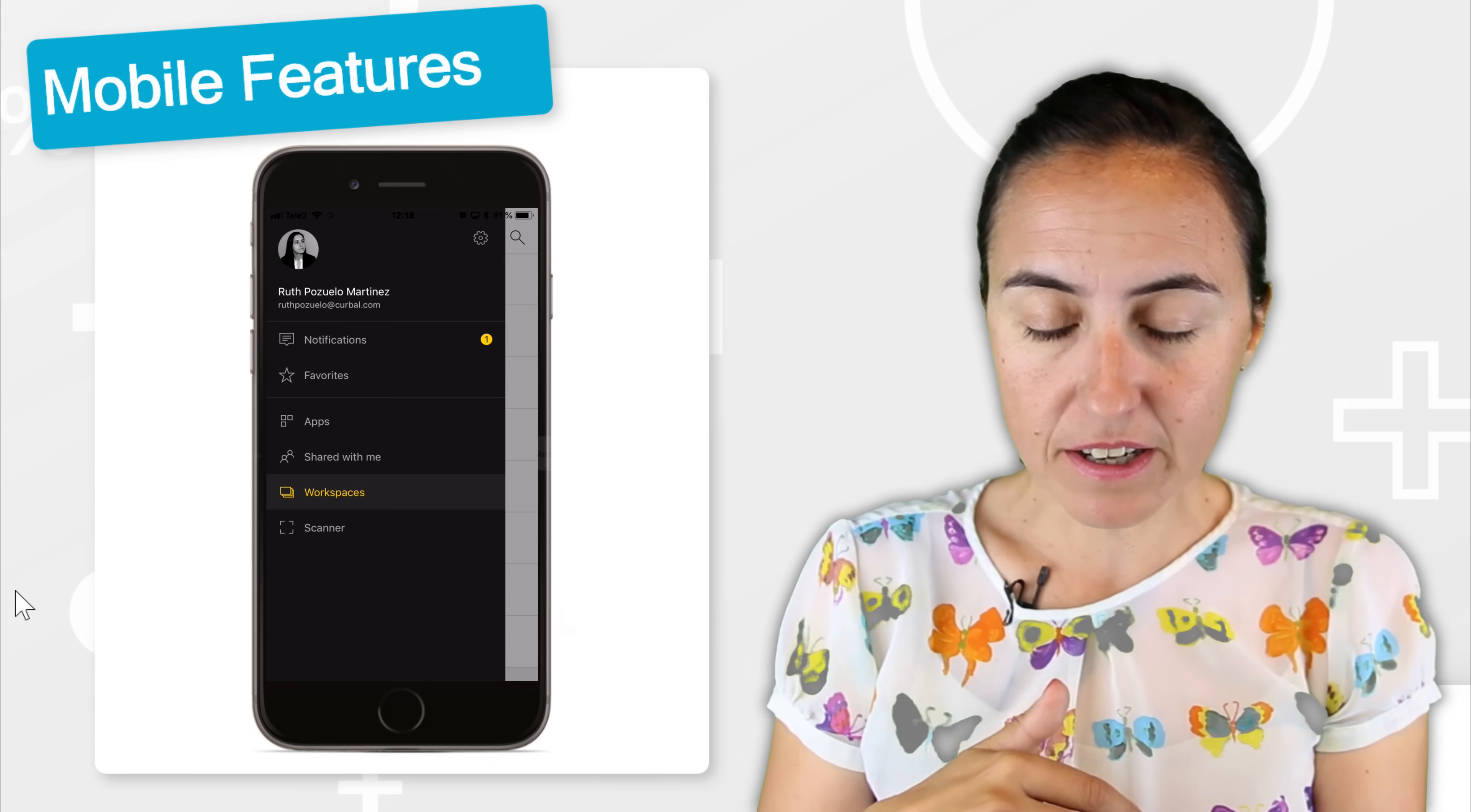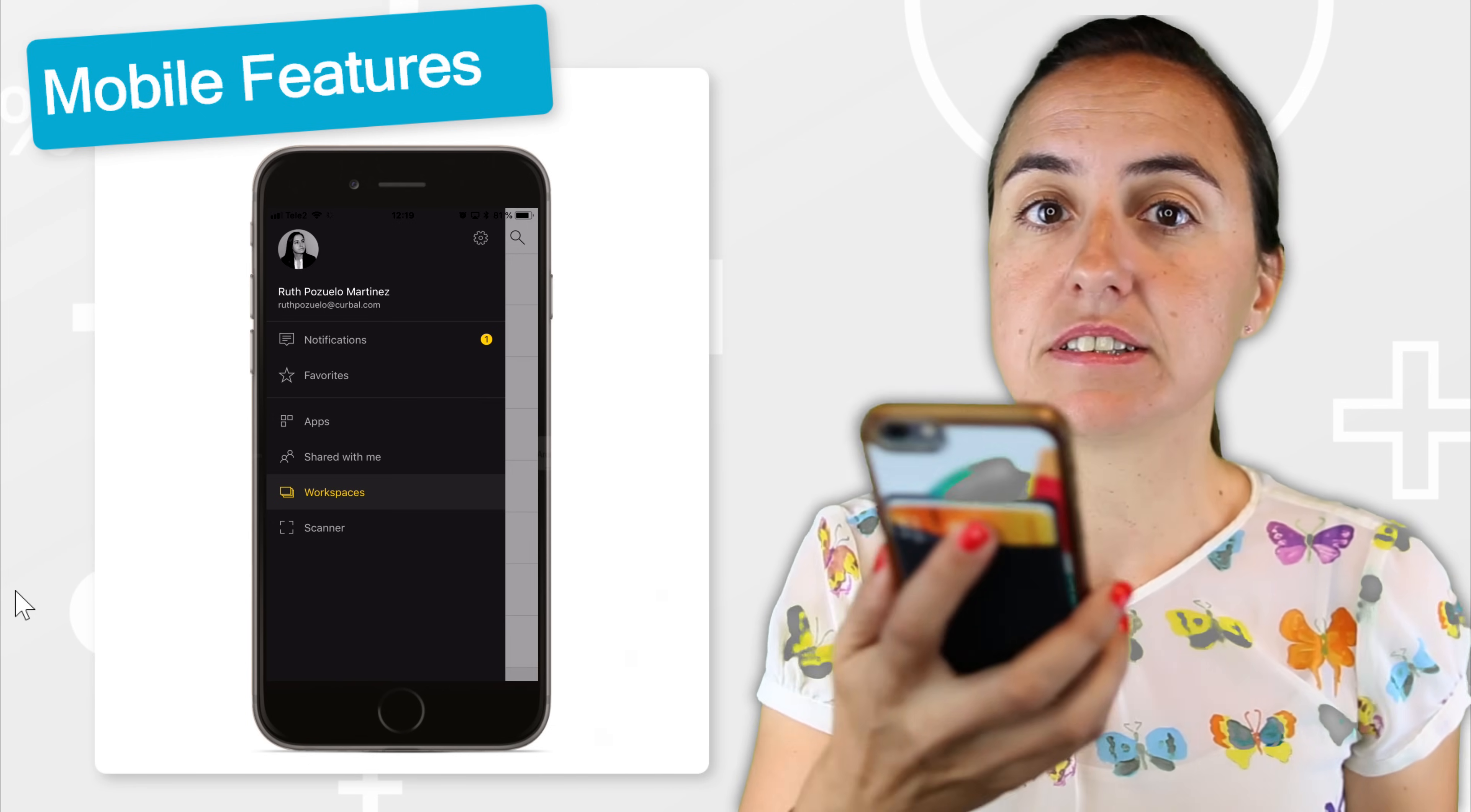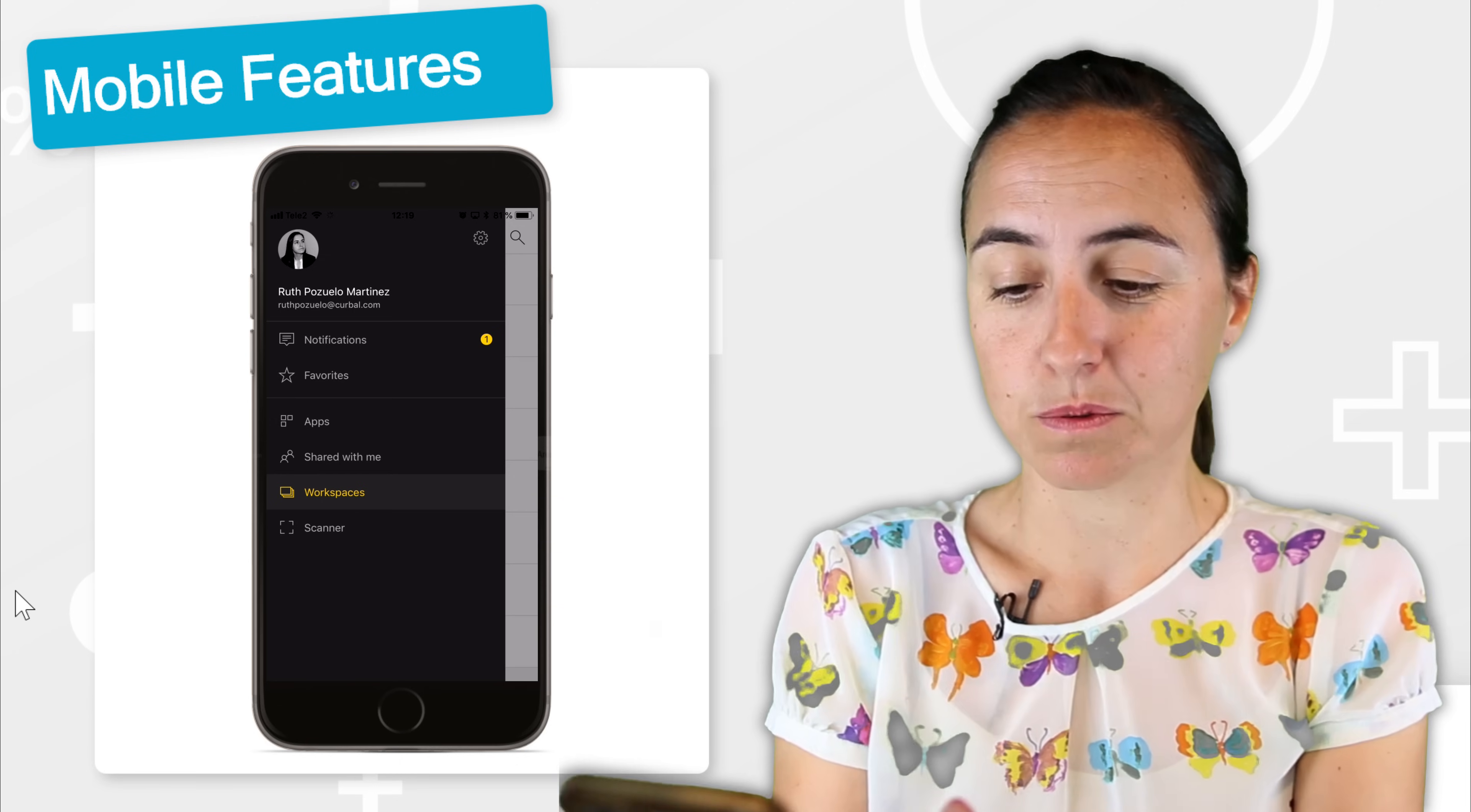So where you will find is first your name, and then you will see workspaces, share with me, apps, and scanners. Scanner is a function that you can scan barcodes, and then you will see a report in here about that specific product or machine or whatever it is. It's super cool.